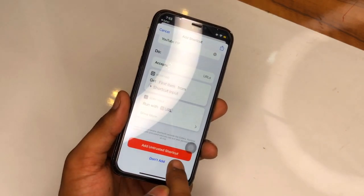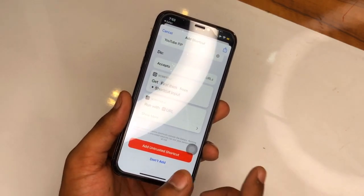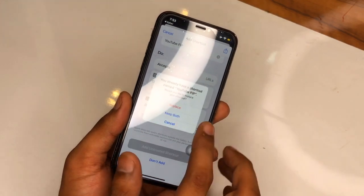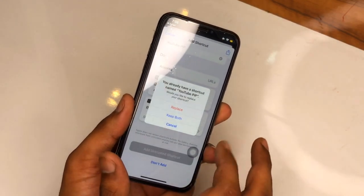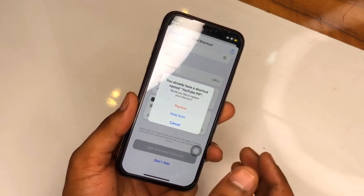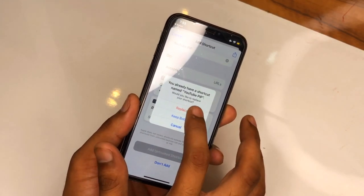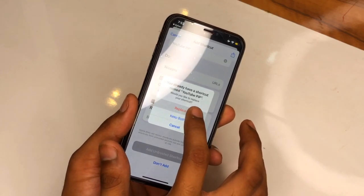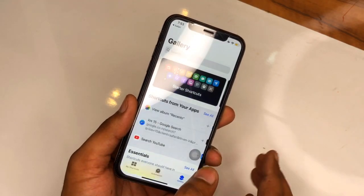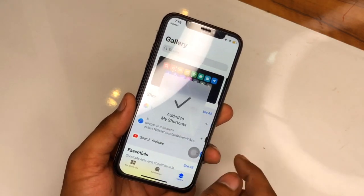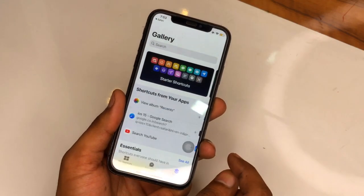You will see the option to 'Add Untrusted Shortcut.' I already had the YouTube picture-in-picture shortcut so it asked to replace it. After confirming, the shortcut is added successfully.